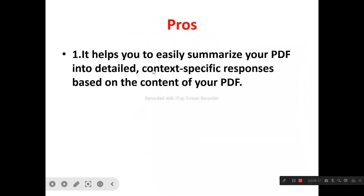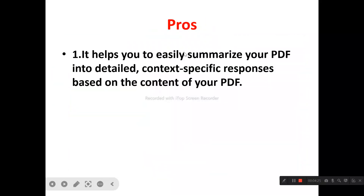Now let's look at the pros of ChatPDF. First, it helps you easily summarize your PDF into detailed, context-specific responses based on the content of your PDF. When you upload your PDF, it summarizes the content into detailed and relevant responses, meaning you get accurate and relevant information every time you use ChatPDF.